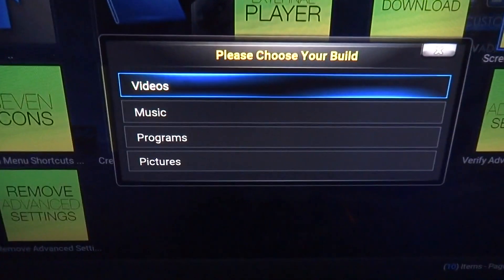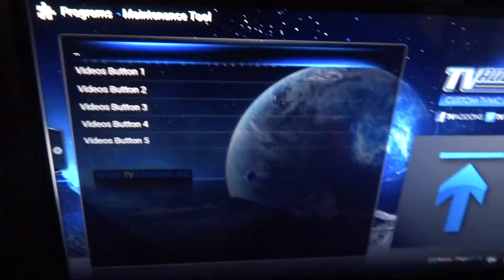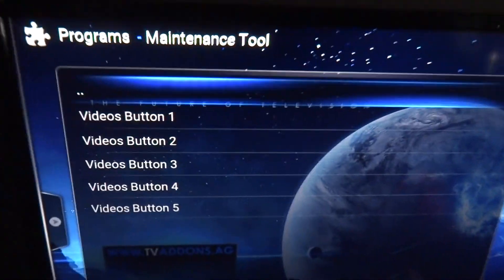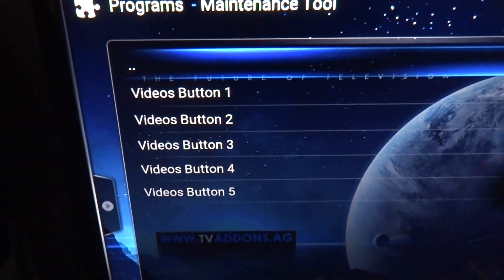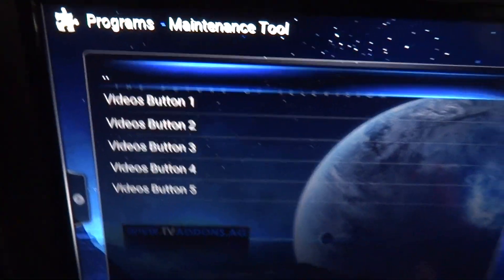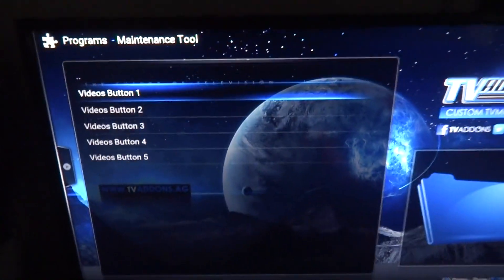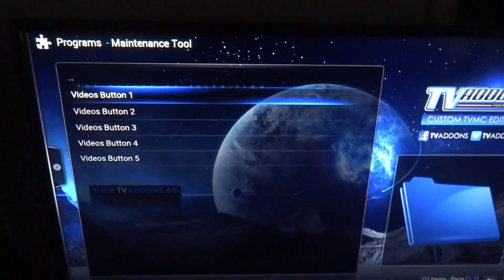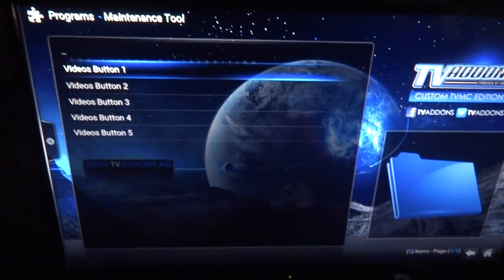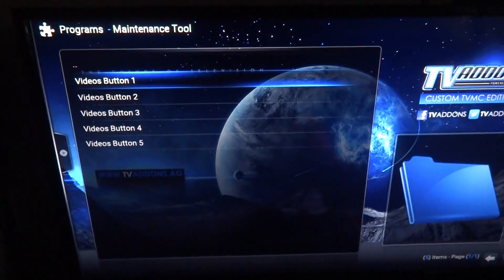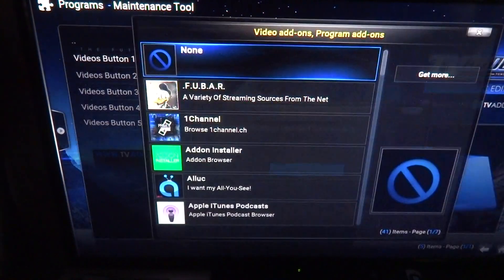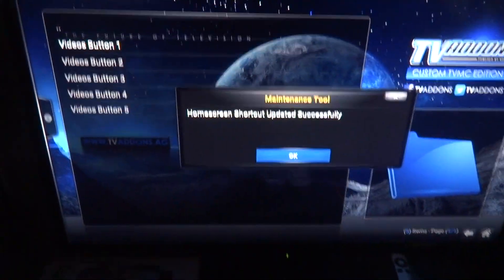I'm going to do it for the videos. Click on videos. Now if you notice on the home screen there's five icons, so hence the buttons one through five. For one you click on number one, you can put whatever you want. I'm just going to show you what I put to kind of walk you through it. I put Foodbar. Like I said, it's one of my favorites and it'll say shortcut updated successfully.